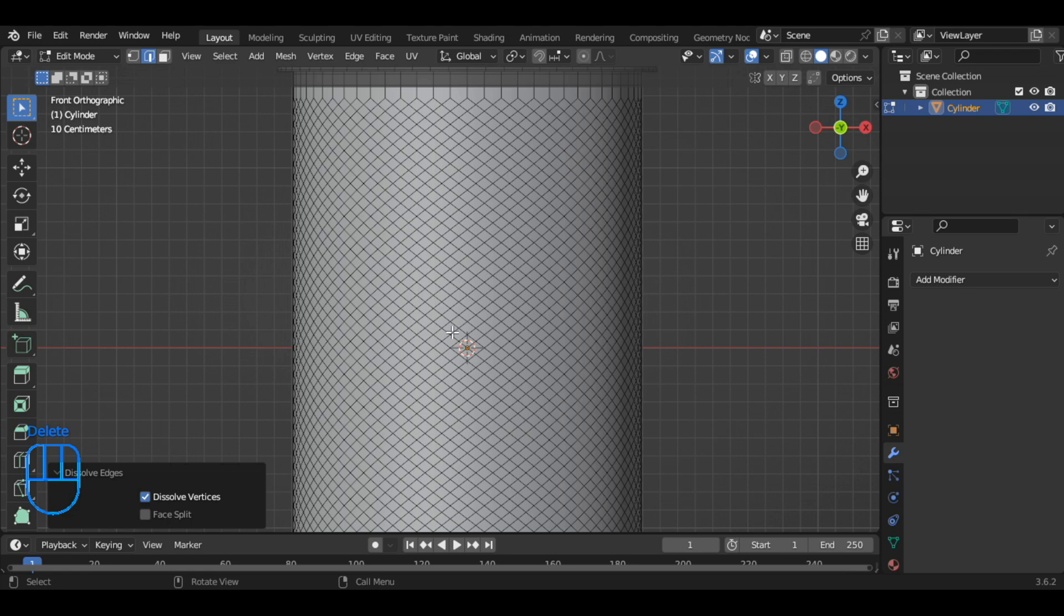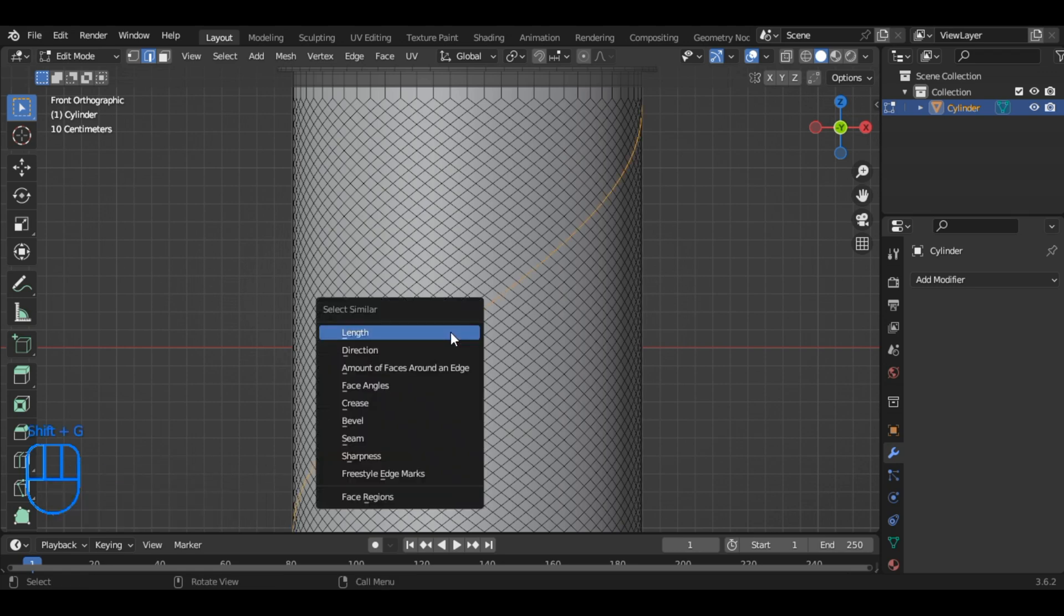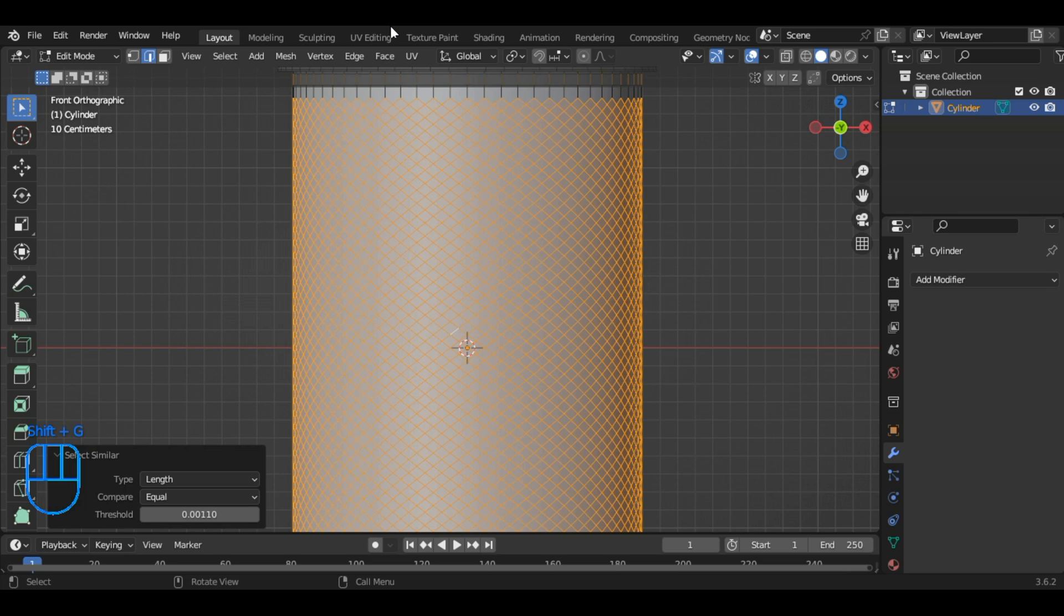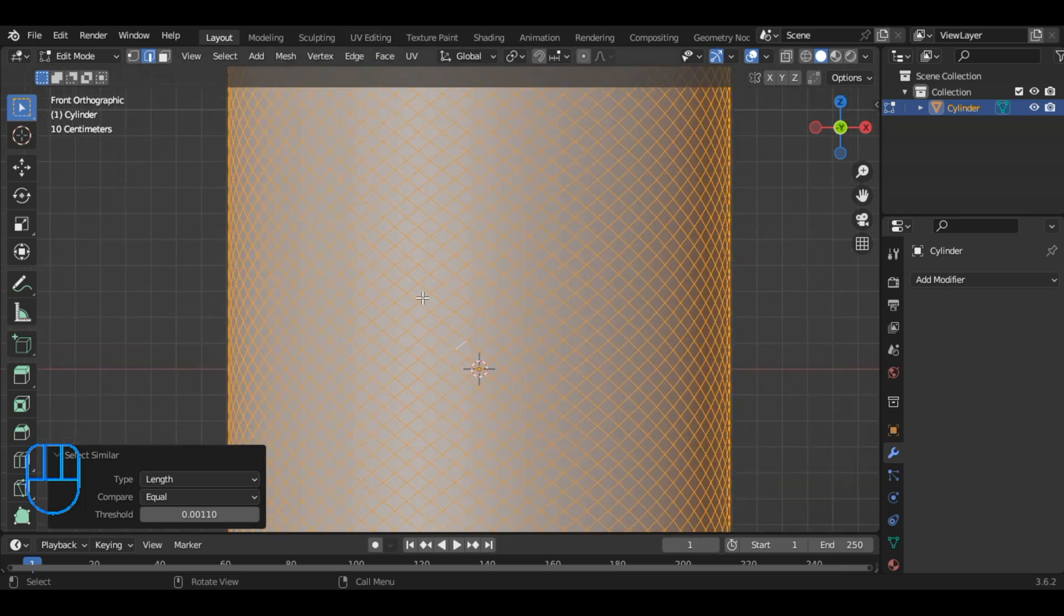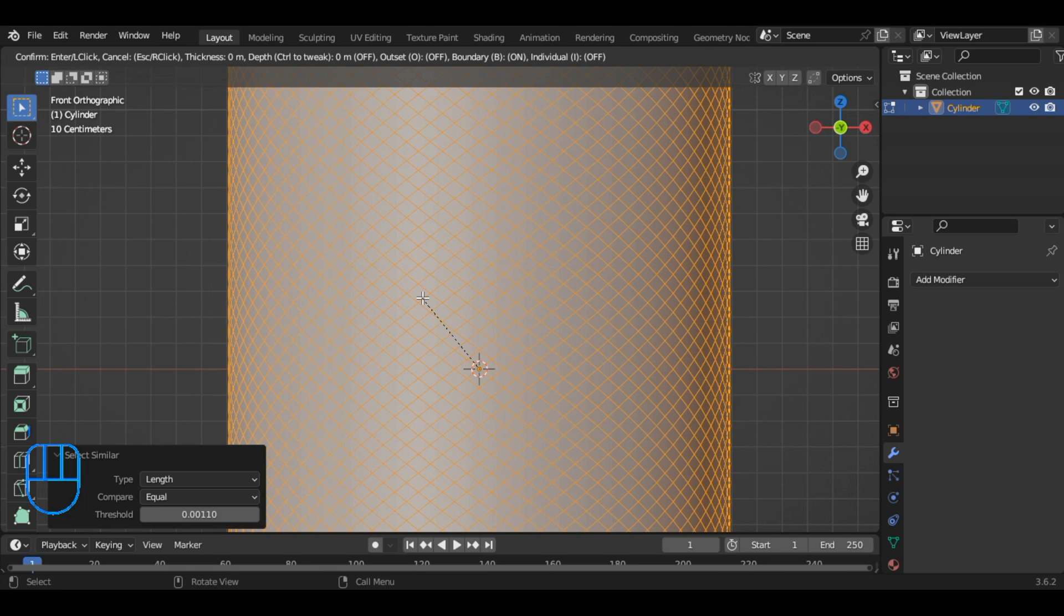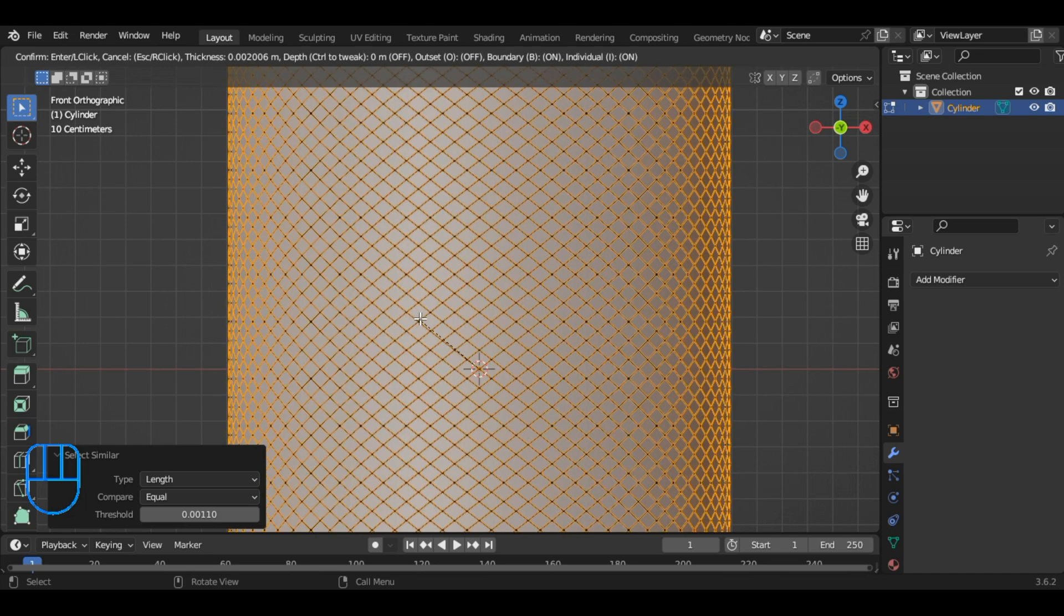Next, select the loop by pressing Alt and Left Click, and press Shift plus G, then Length, to select all edges that have the same length. Zoom in a little bit. Now, press I twice to inset the faces.